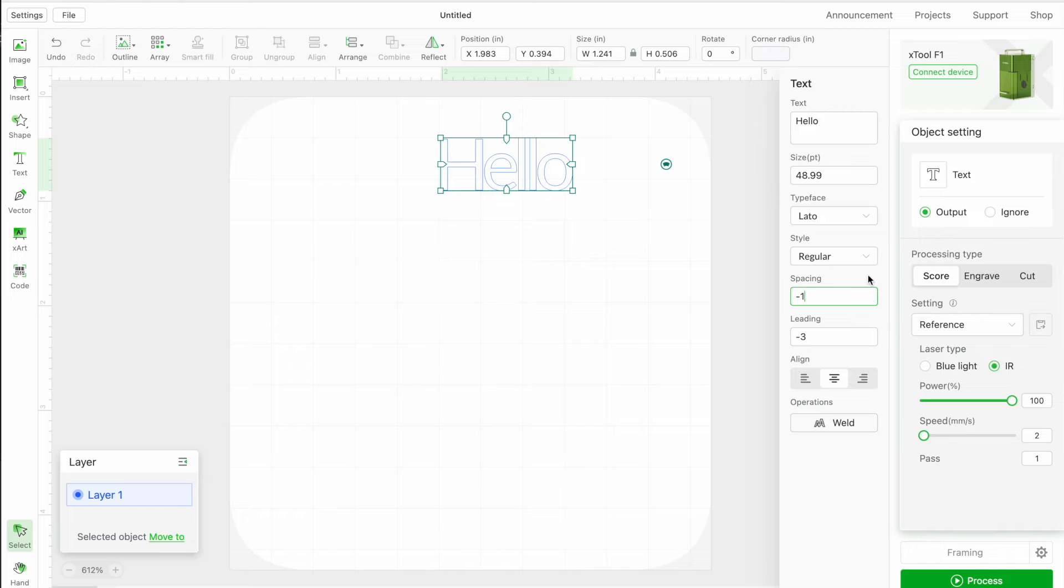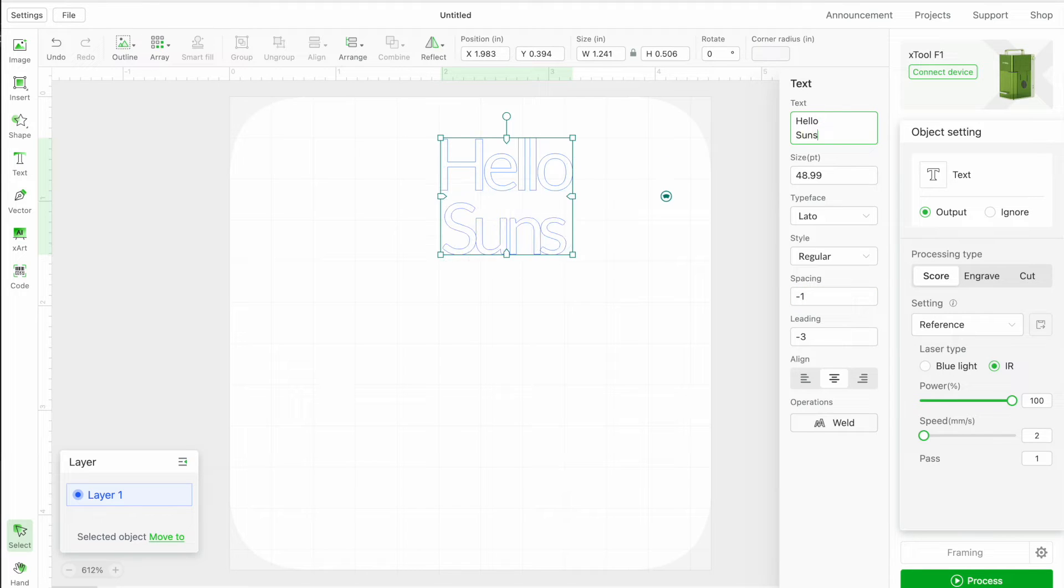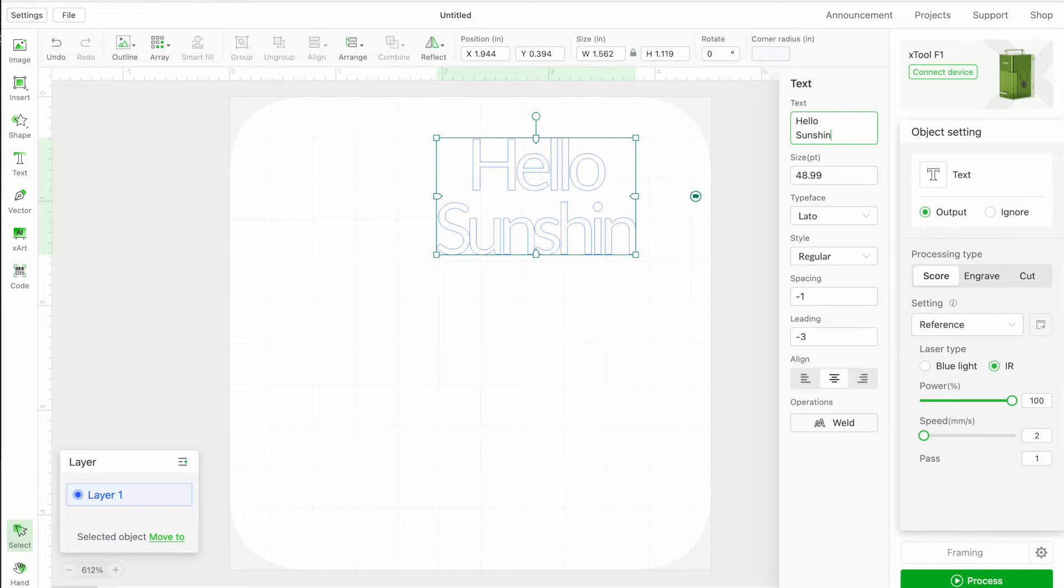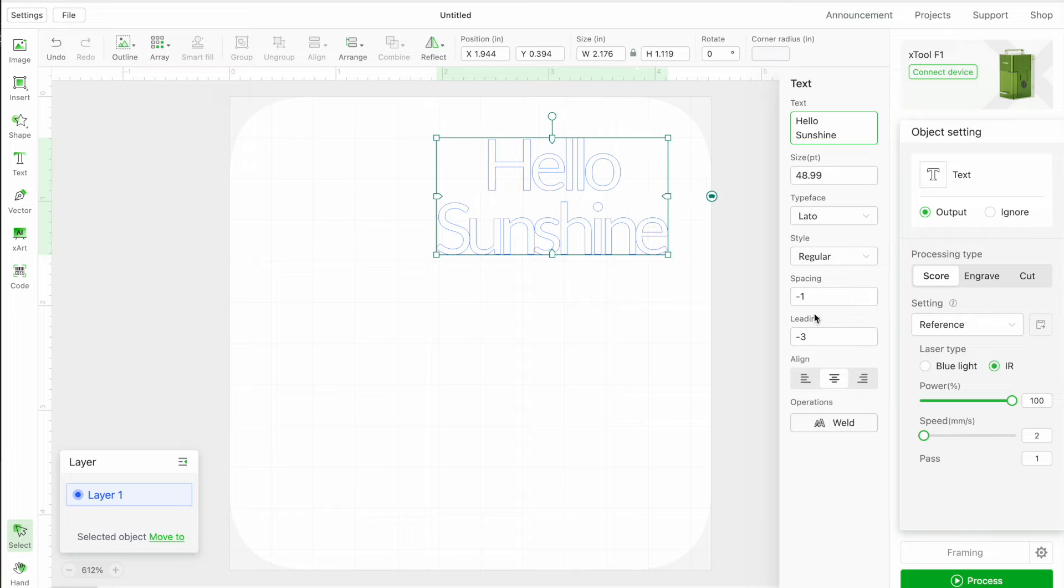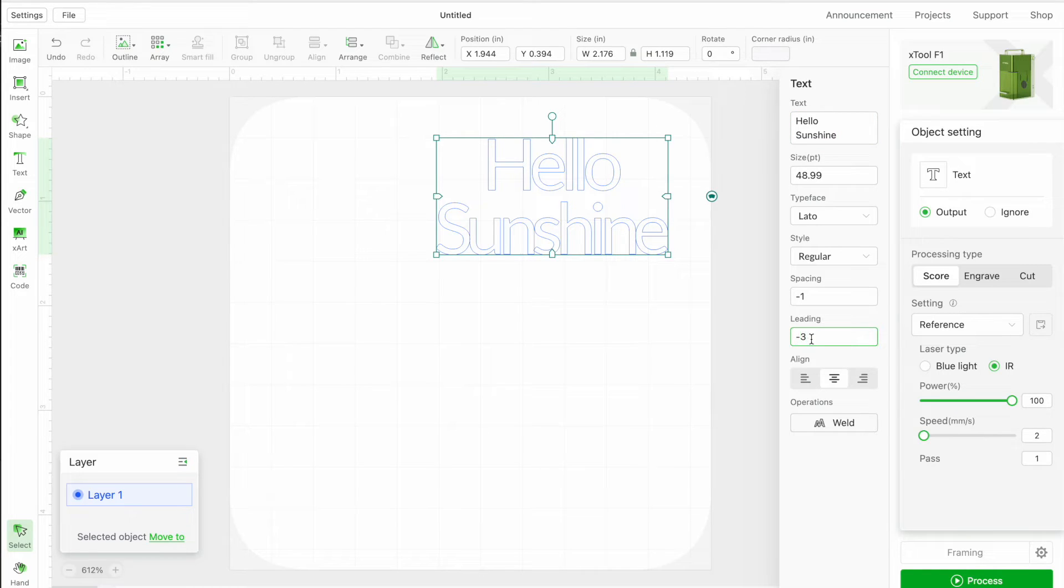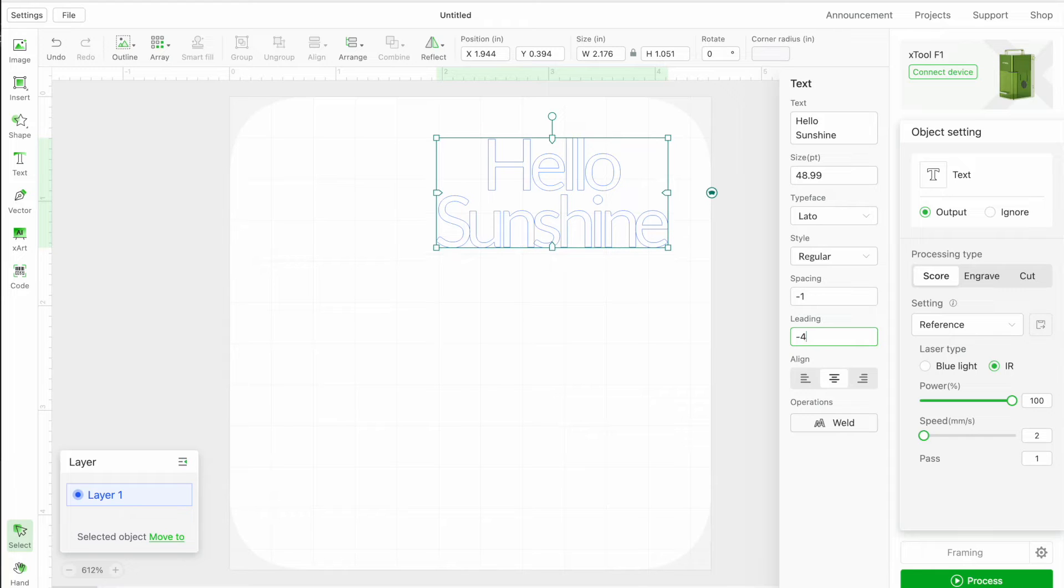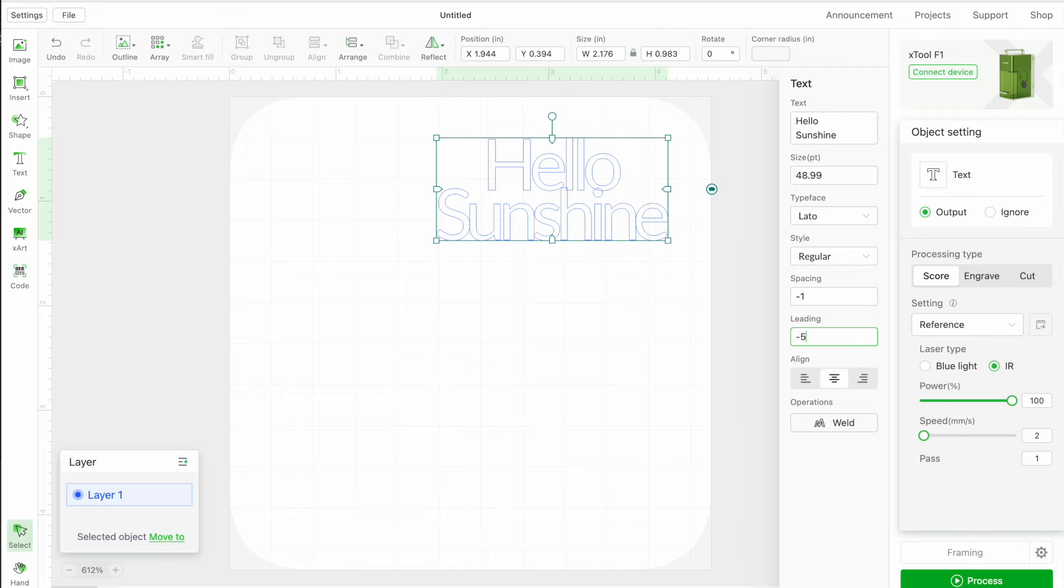Now if I want to put another line here, like let's say sunshine and I want sunshine and hello to be closer, I can adjust this leading. So let's change it to four and you can see that it is becoming closer and closer. Five, let's do six.